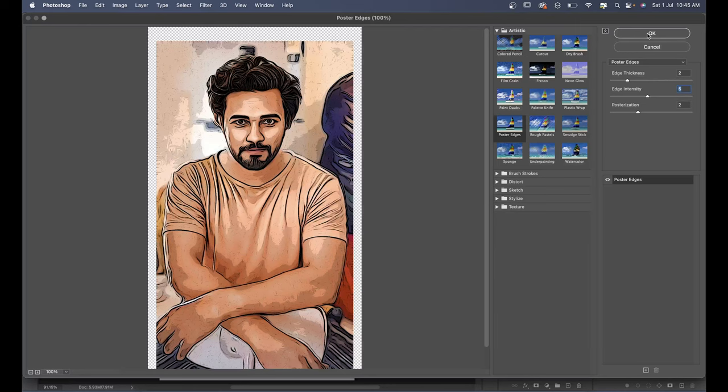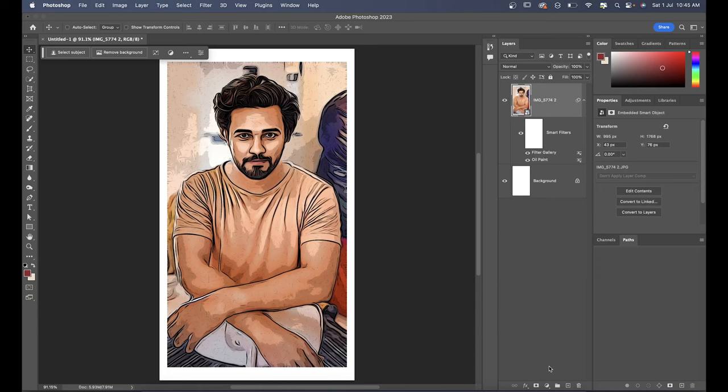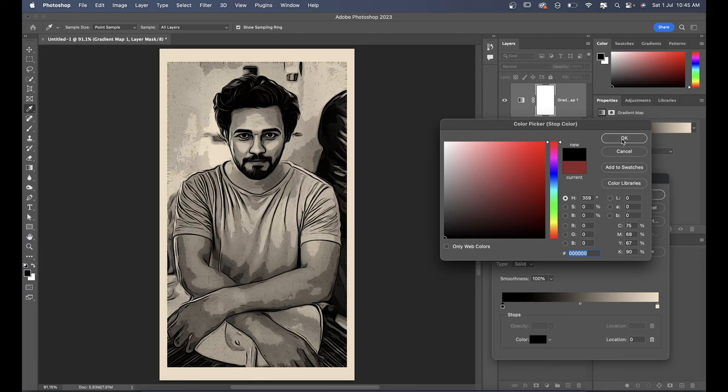The third and most important step is the gradient map. This effect adds depth and contrast to your image, enhancing the overall line art effect.